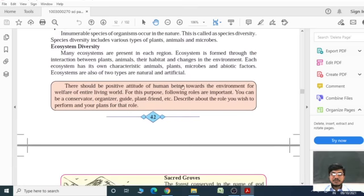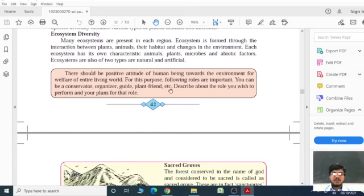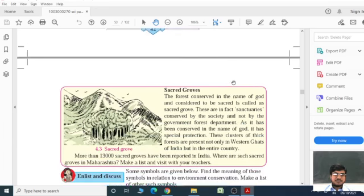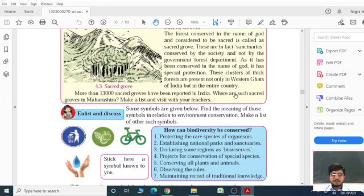There should be a positive attitude of human beings towards the environment for the welfare of the entire living world. For this purpose, the following roles are important: you can be a conservator, an organizer, a guide, or plant trees, among other activities. Describe the role you wish to perform.